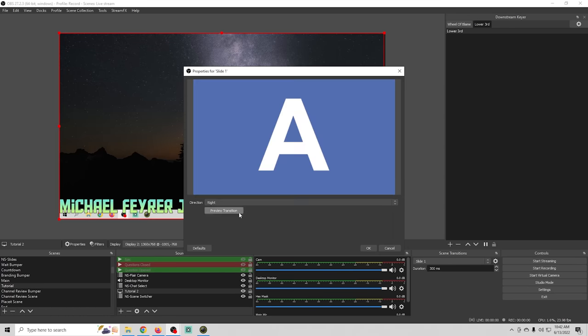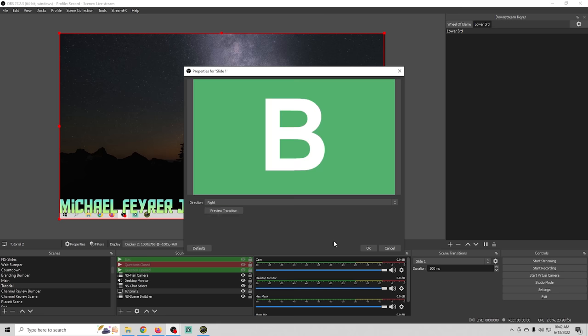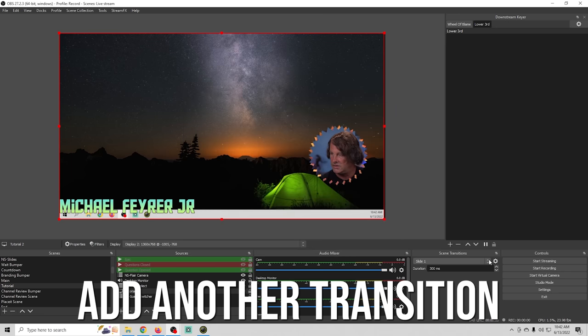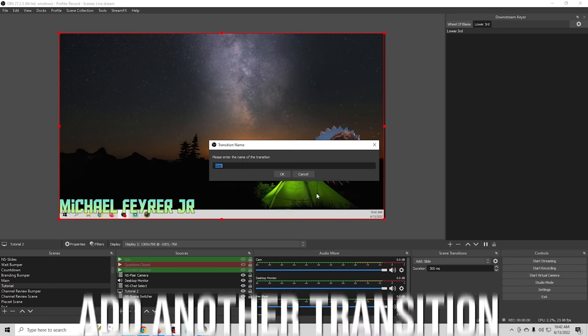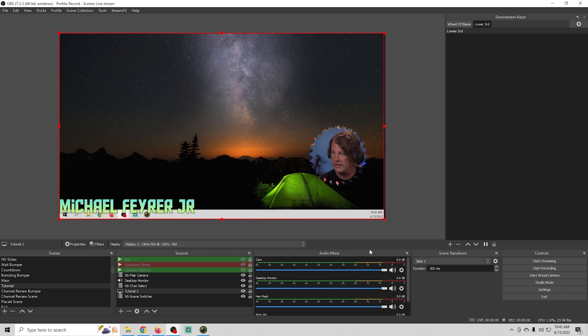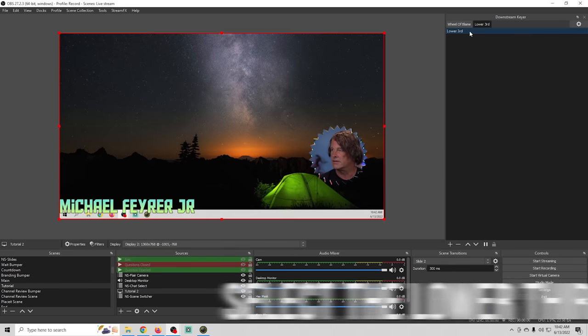And we're going to add another transition and call this slide two and this one is going to go from left to right I like that okay so now we can select our lower third here.